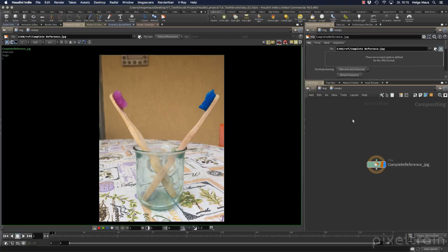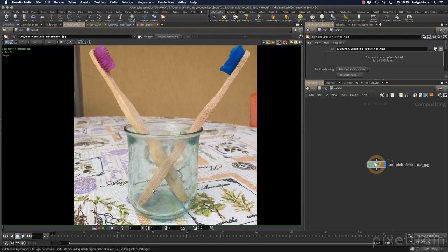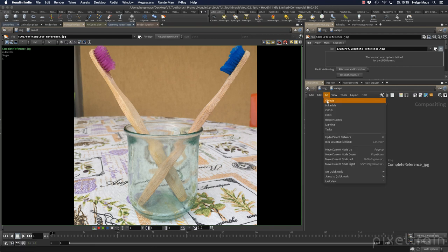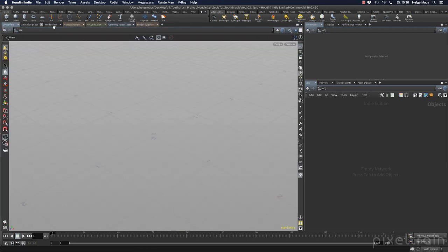Let's get started with our first modeling step - the glass. I don't want to match the reference 100%; it's more that I take ideas from it and search for things I like to apply to my model. What I like about this glass is the really interesting refraction going on inside, which I think is due to the fact that it's a really thick glass with a thick bottom, and also the blurriness in it. I'll try to achieve something like that.